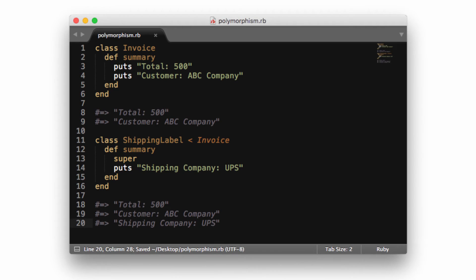That's just basic inheritance from an object-oriented perspective. If the shipping label has the requirement of printing out a summary that contains 90% of the data that was in the invoice class summary method, instead of duplicating the code, we can use polymorphism to define a method with the same name and then simply add in any custom behavior that the shipping label needs. The super keyword is telling the program to first look at the parent method and include whatever it returns before processing the rest of the method.